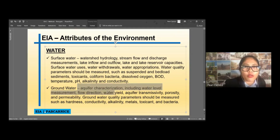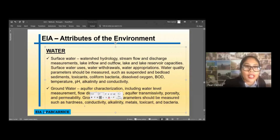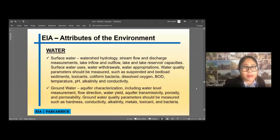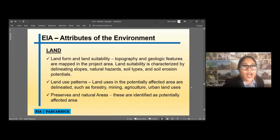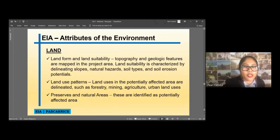If we want to know groundwater quality, there are other parameters we can measure — for example, hardness, conductivity, alkalinity, presence of trace elements, metal trace elements, toxicants, and the bacteria or microorganisms present in the water. For land, we have to include landform and land suitability, land use patterns showing the current use of the project area, and preserves in natural areas.